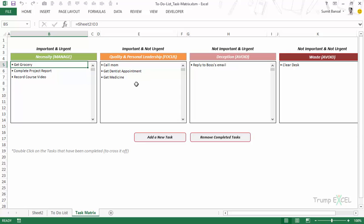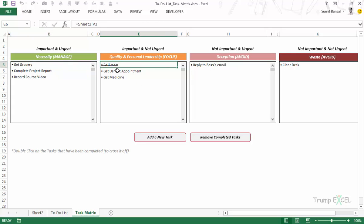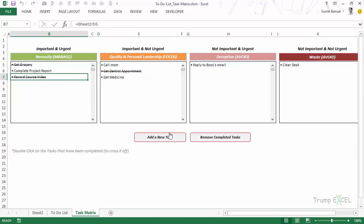Another thing you can do is mark a task as completed. If you've got the groceries, you can simply double-click on it and it gets checked off with a strikethrough. If you double-click again the strikethrough goes away. When you're done, you can click 'Remove Completed Tasks' and all those tasks will be removed instantly.